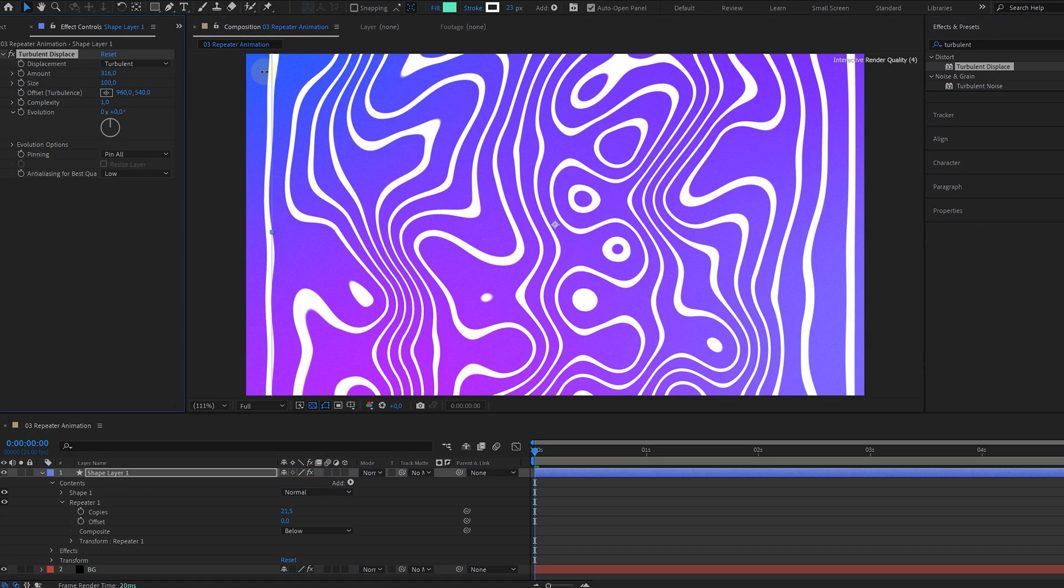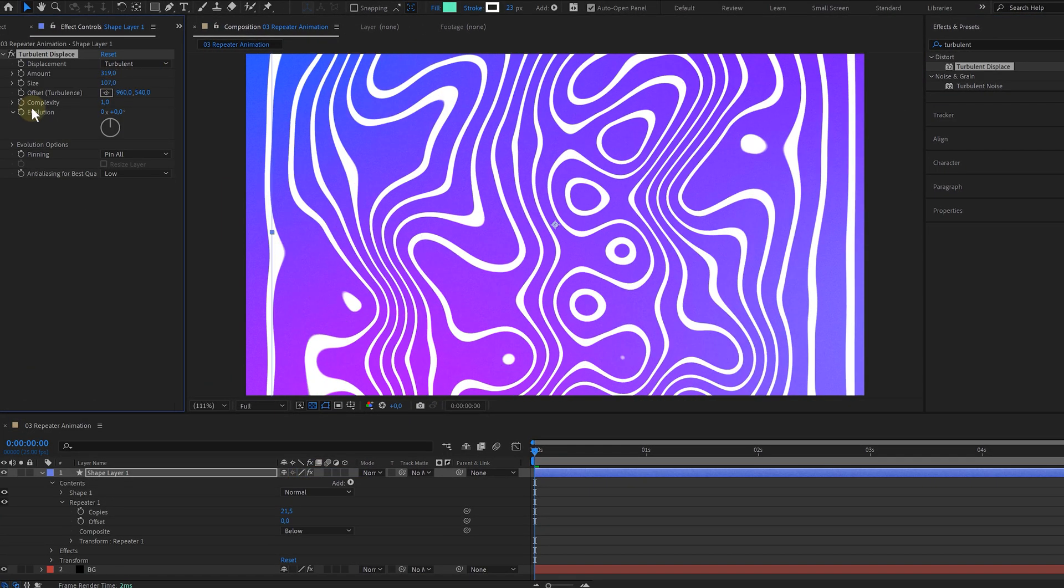So I added the turbulent displace effect to it, played around with the settings, animated the evolution and voila! A cool abstract background with only one line.